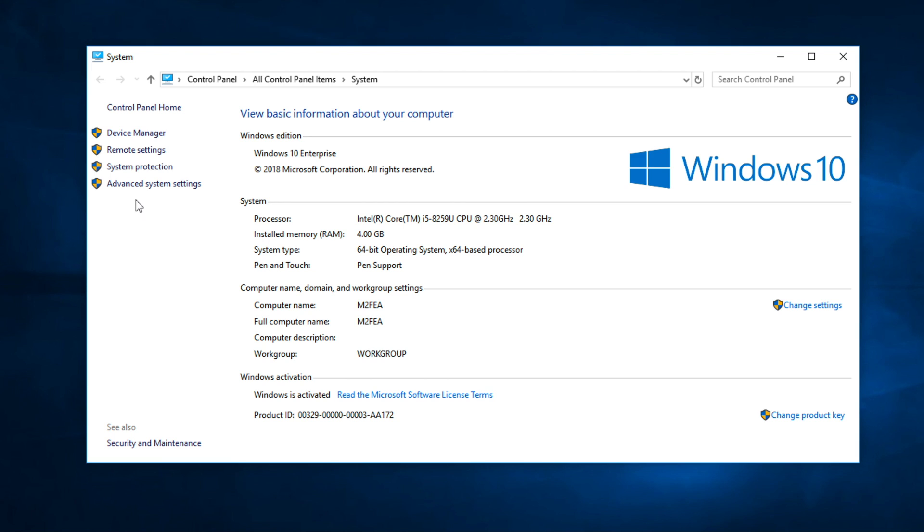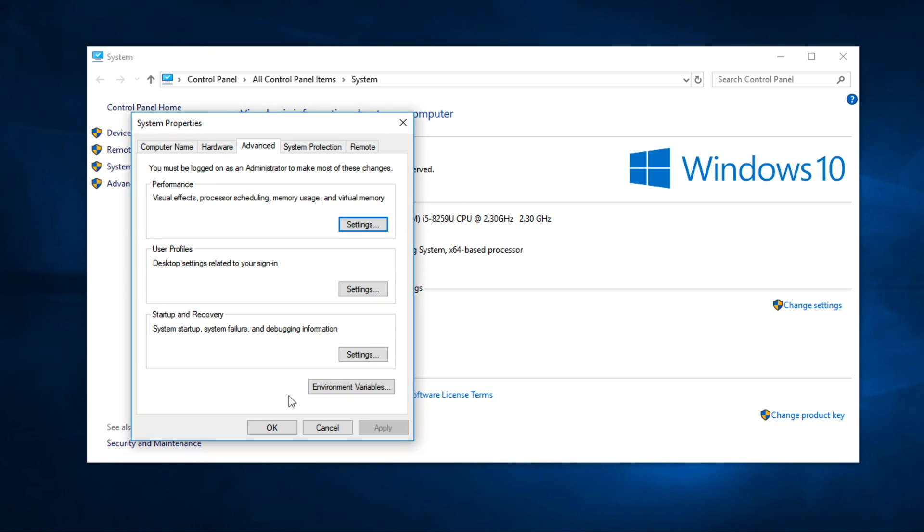Click Advantage System Settings. Click Environment Variable.